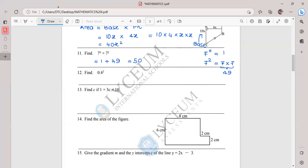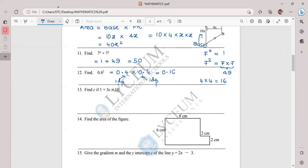Question twelve: 0.4 to the power 2 means multiplying 0.4 by itself two times. First multiply the digits: 4 × 4 = 16. Each number has one decimal place, so the answer must have two decimal places. Therefore 0.4 × 0.4 = 0.16.